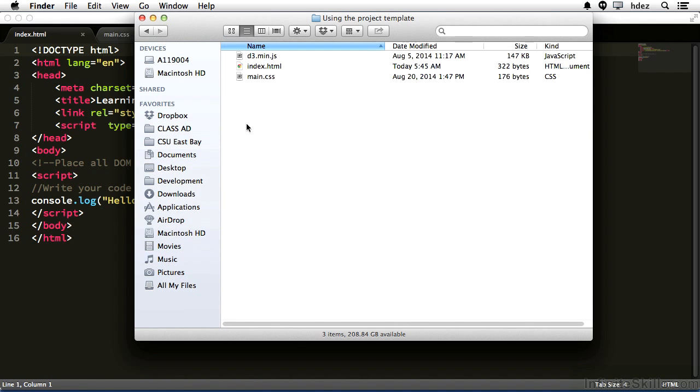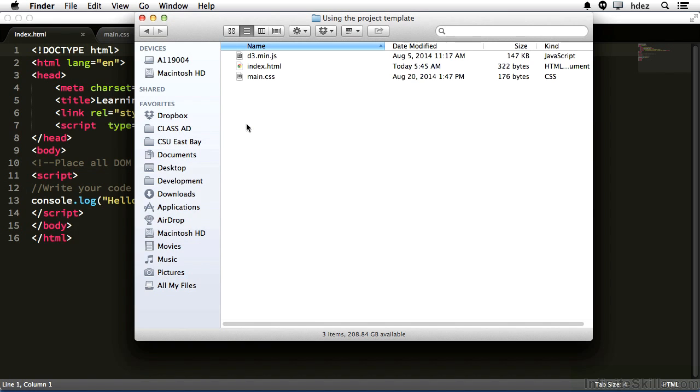The project files for this particular movie serve as a basis for all of the movies within this particular course. There are three main files that we'll use. The first is d3.min.js, which is the d3 library downloaded from d3js.org.